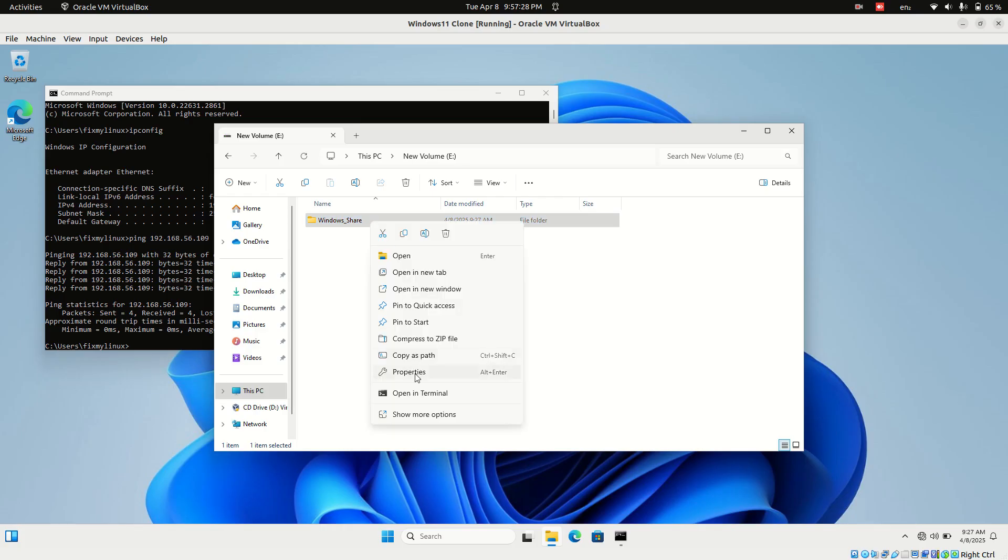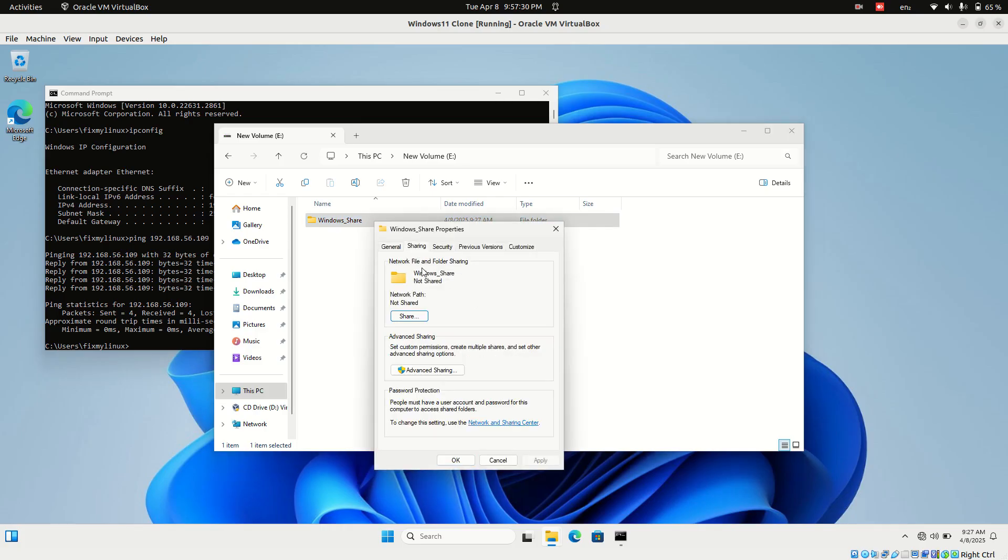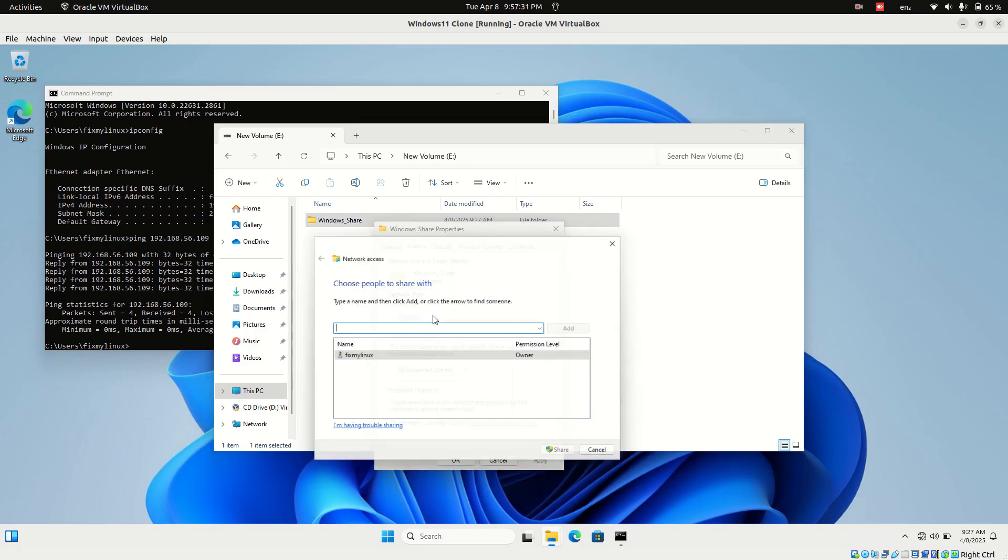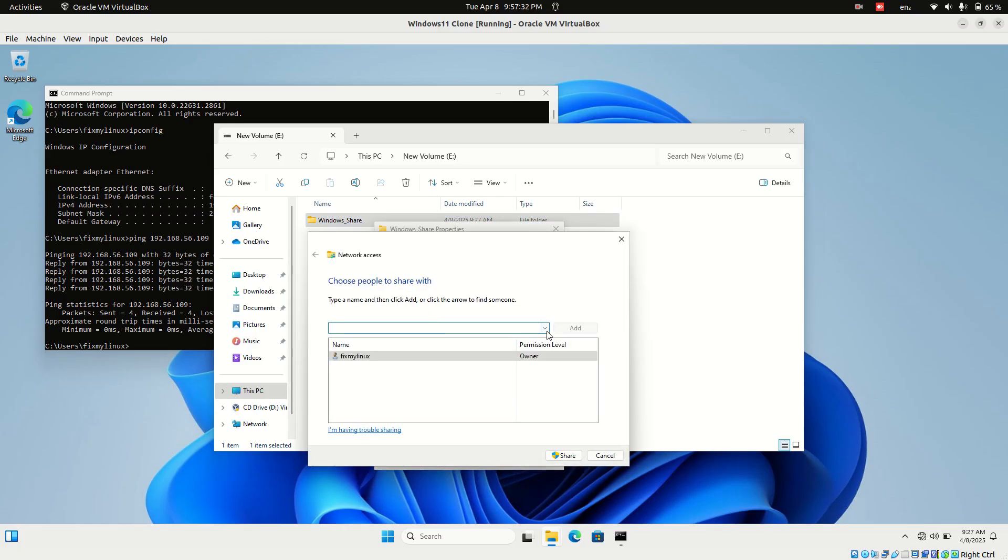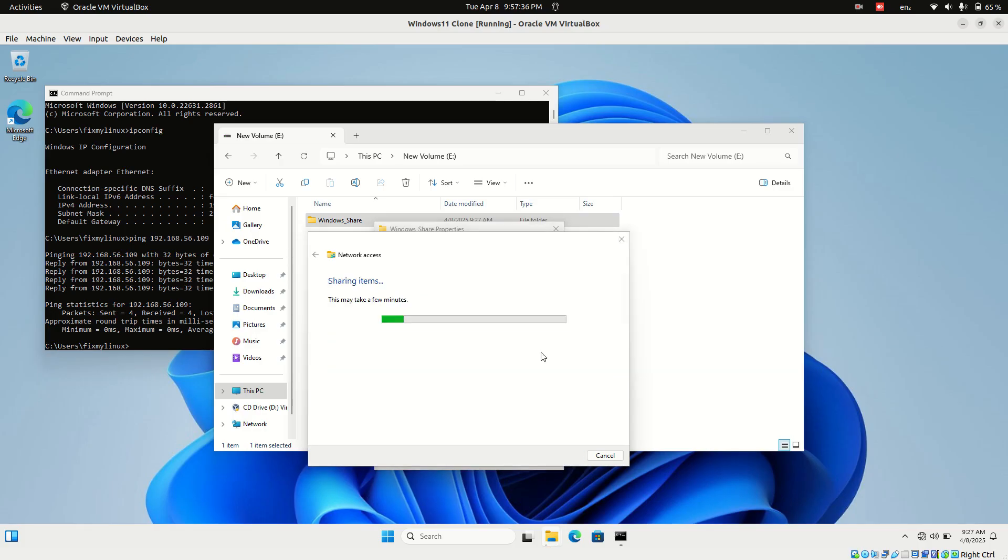Right-click the folder, go to Properties, and switch to the Sharing tab. Click the Share button. From the drop-down, select Everyone, then click Add. Once added, click the Share button.